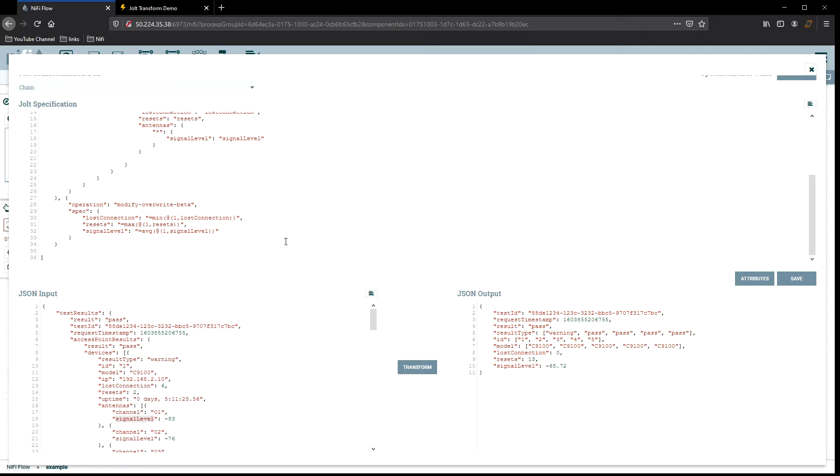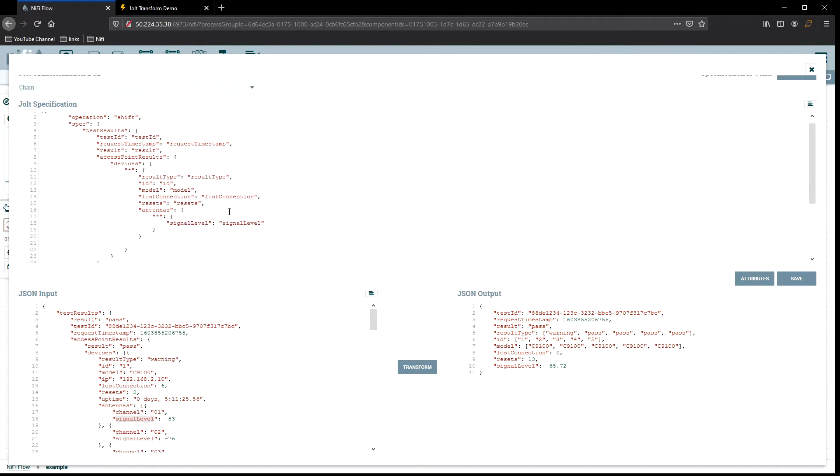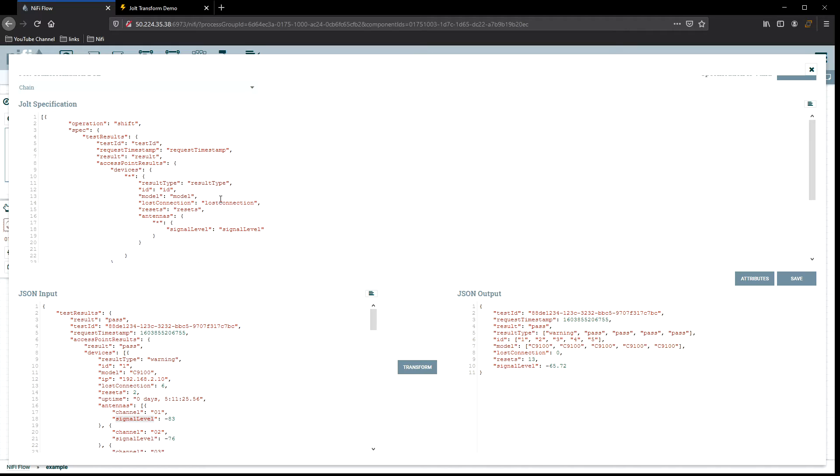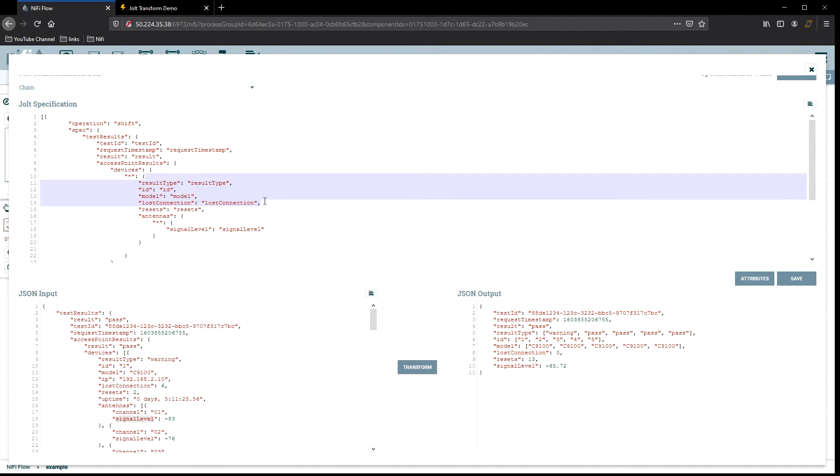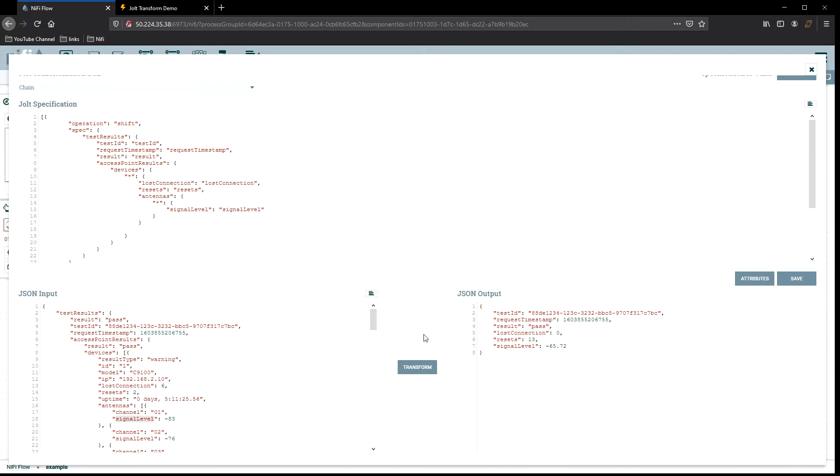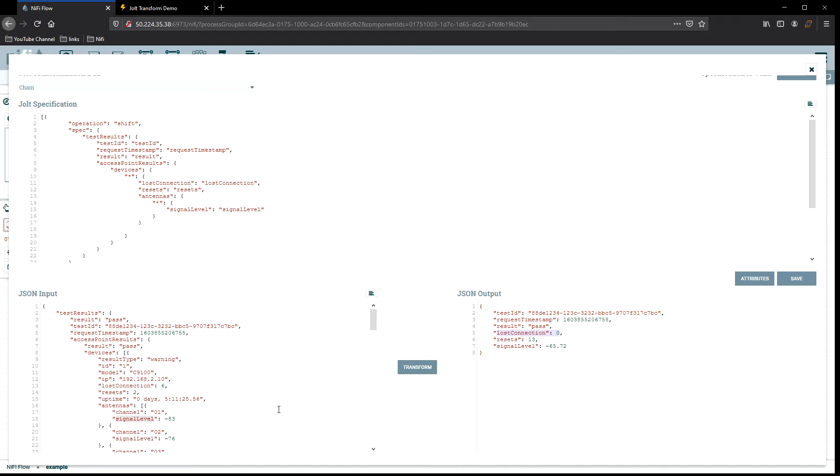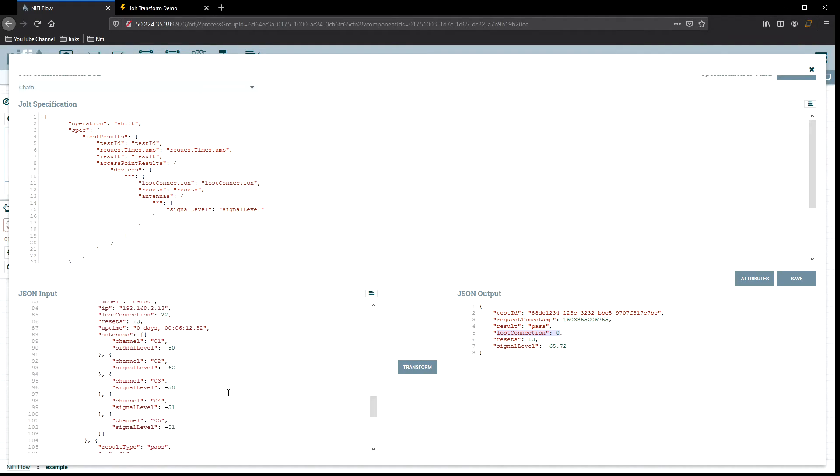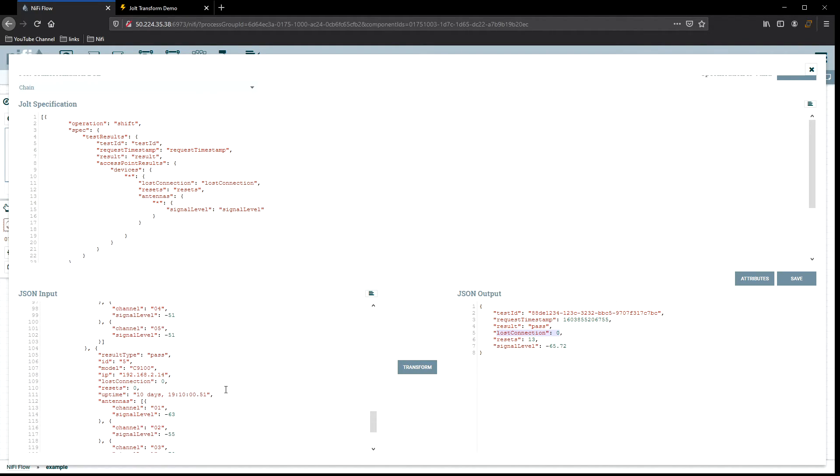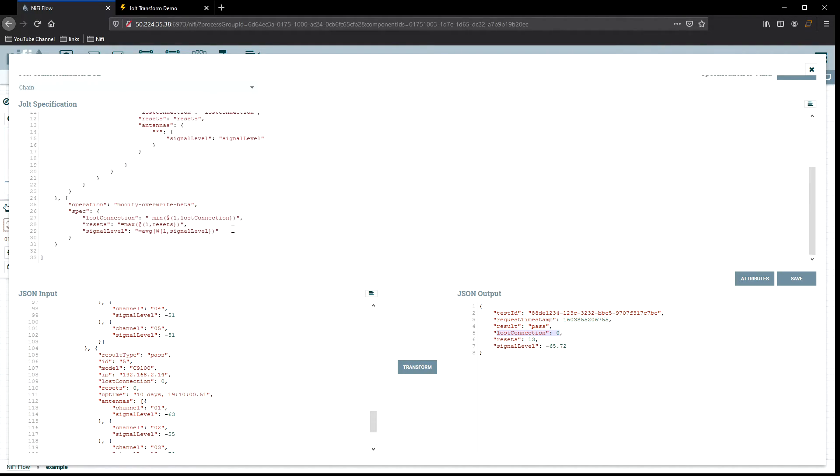So let's go ahead and go back to our data. We have ours transformed already. You know, there's a couple things I don't want to keep in here anymore. Let's go ahead and drop the, let's clean it up a little bit so we can get smaller and get rid of result type. You don't need ID, model. Get rid of those. There we go. Keep it nice and simple, right? So now we're down to a test ID, the result for that test that got ran across all the devices, the timestamp, the loss connection, which in this case is our example for the minimum. Our loss connection is our minimum example. Our resets is our maximum. And signal level is our average.